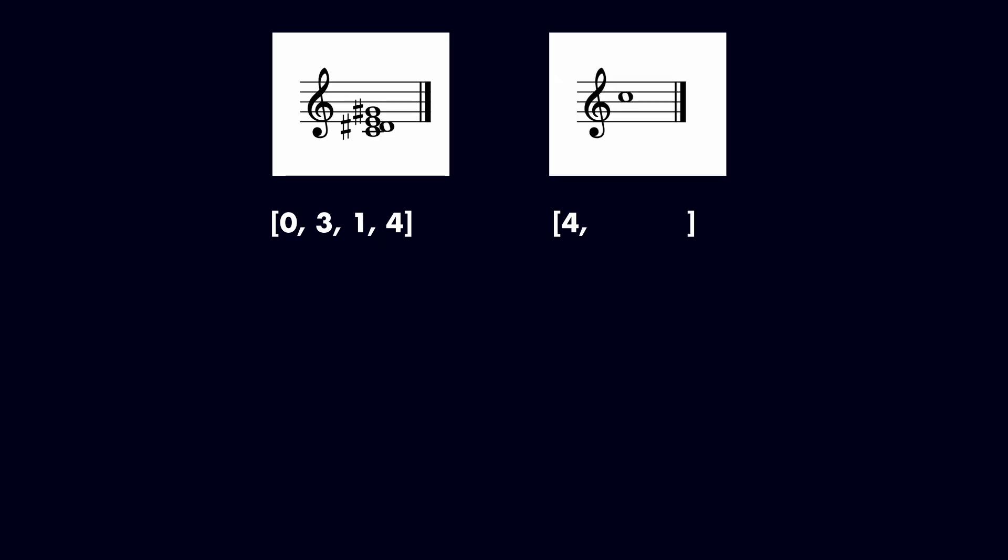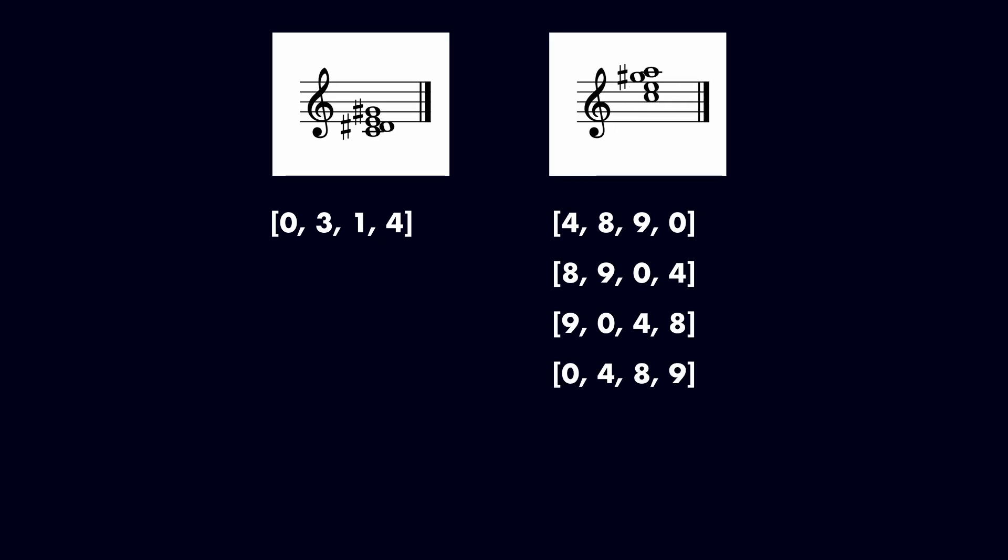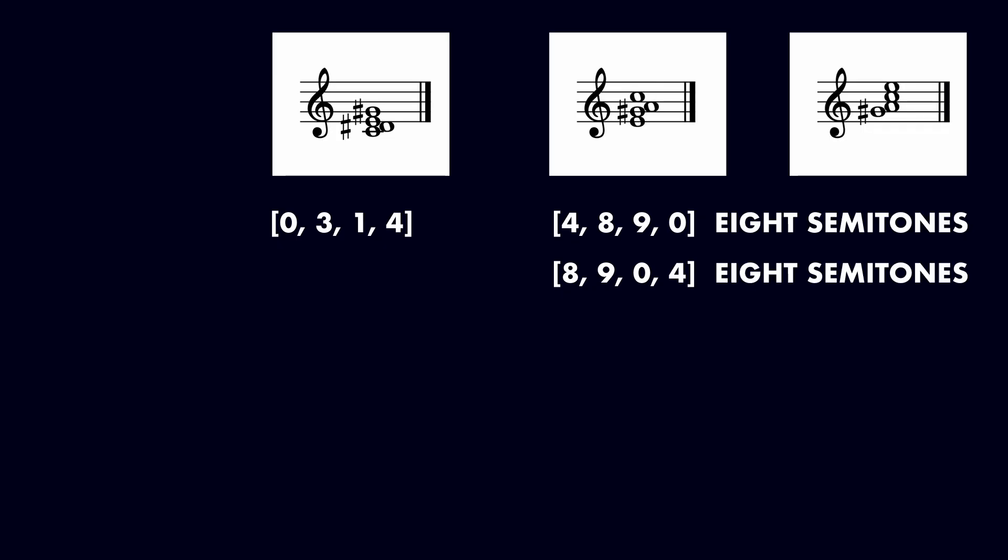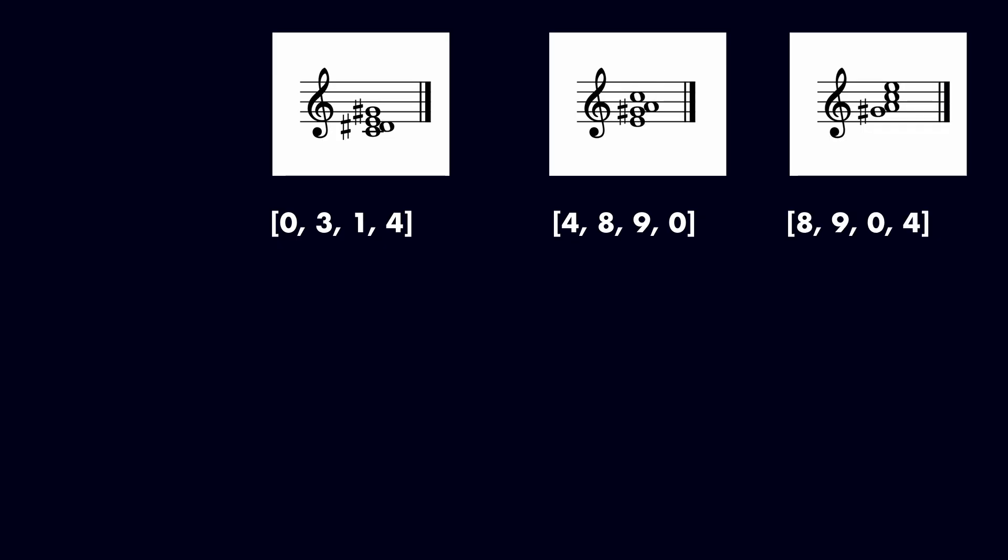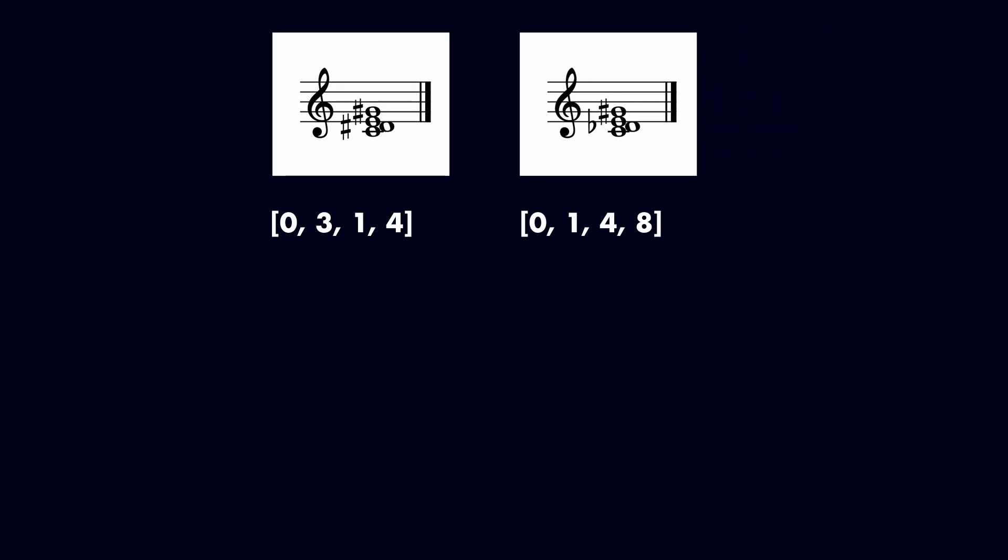We'll invert the set and check its rotations. The first and second rotations both span 8 semitones, but the second rotation is the most left-packed. Therefore, this is the best normal order. We'll transpose this onto zero and compare it to our original.